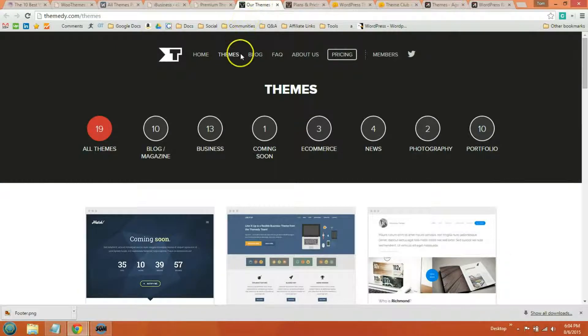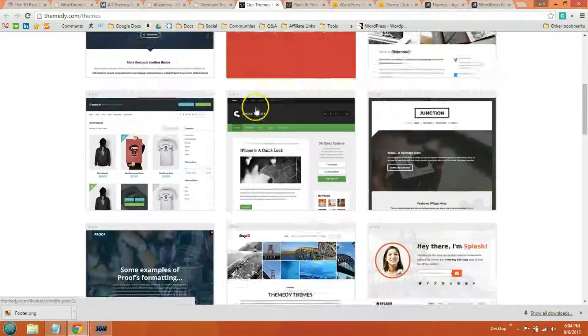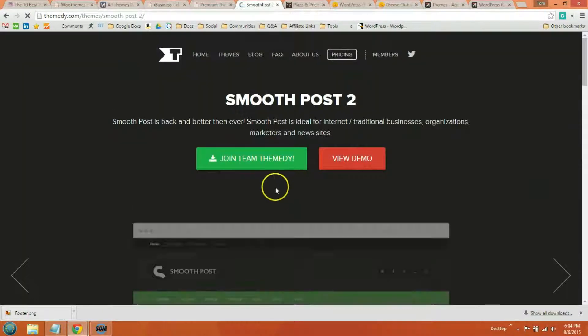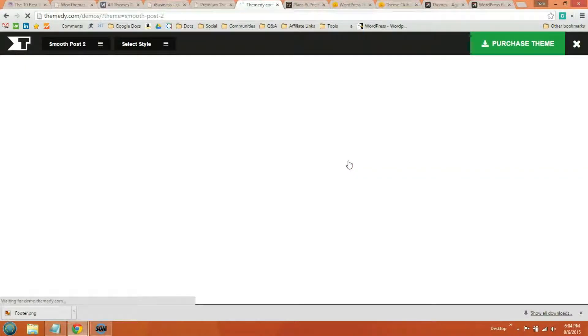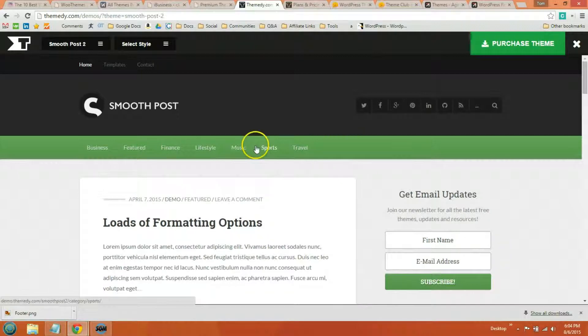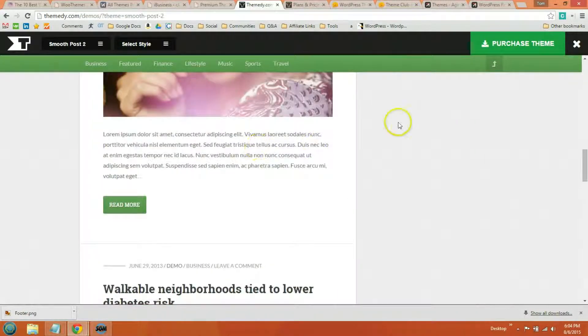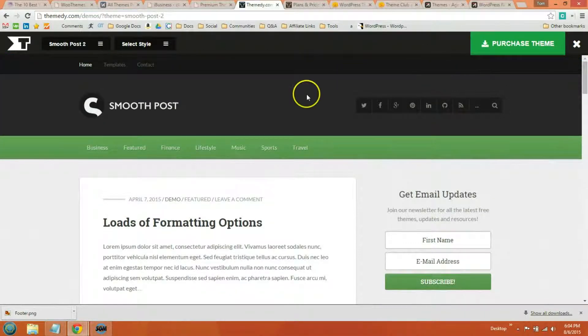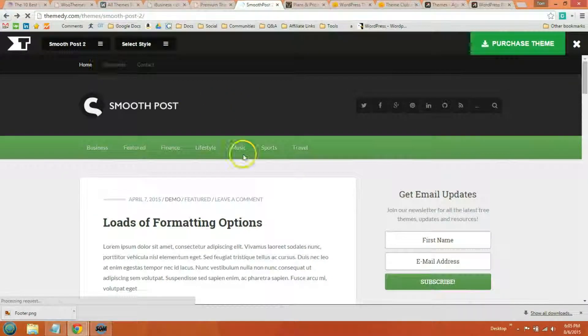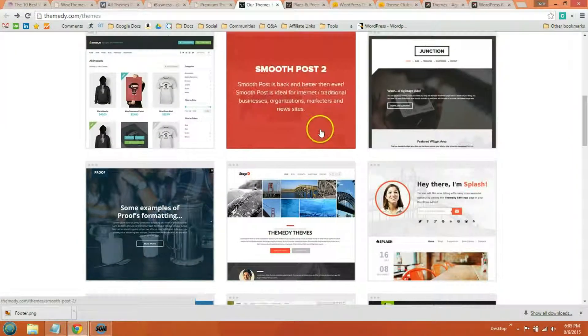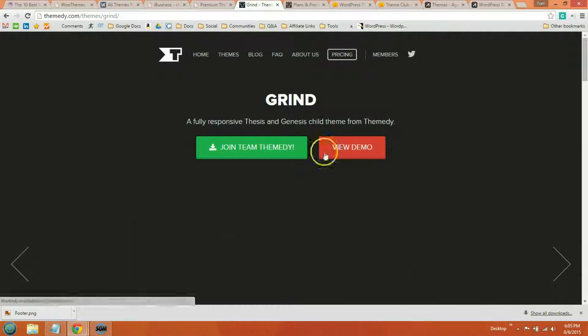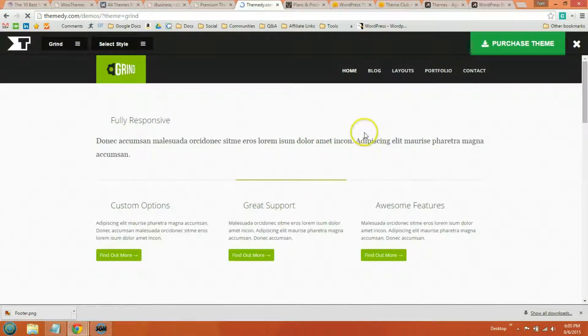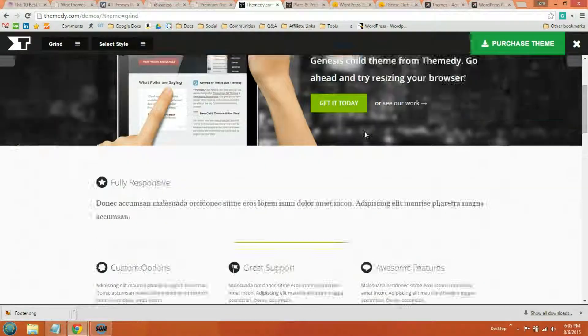The next theme store is Themity. And Themity also uses the Genesis Framework. That's one of the reasons I like it, but they also have a lot of really clean themes. You get access to 50-plus WordPress themes that are built in the Genesis Framework. And all these themes are really, really simple. If you're looking for something simple, but just a really well-designed theme, then you might want to check out Themity. I will open one more just because I think the smooth post doesn't give it enough credit. I like the grind theme. You can see they load very quickly.